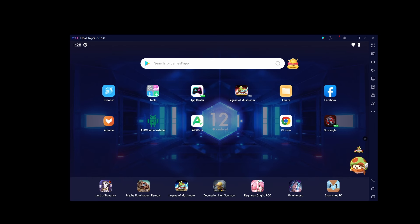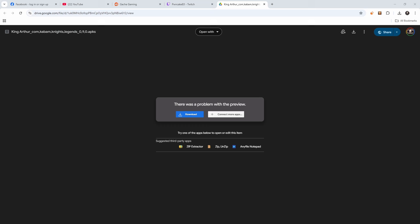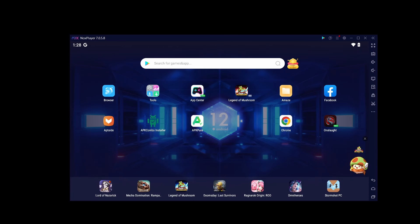And as soon as it's done downloading in your emulator, you're going to go ahead and install it with the APK combo installer.